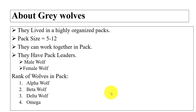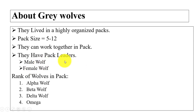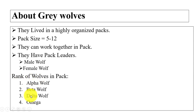Gray wolf pack size is 5 to 12 and they live in a highly organized pack. They are among the most successful animals on Earth because of their ability to work together, allowing them to survive in any condition. There are different ranks for wolves in a pack: alpha, beta, delta, and omega.